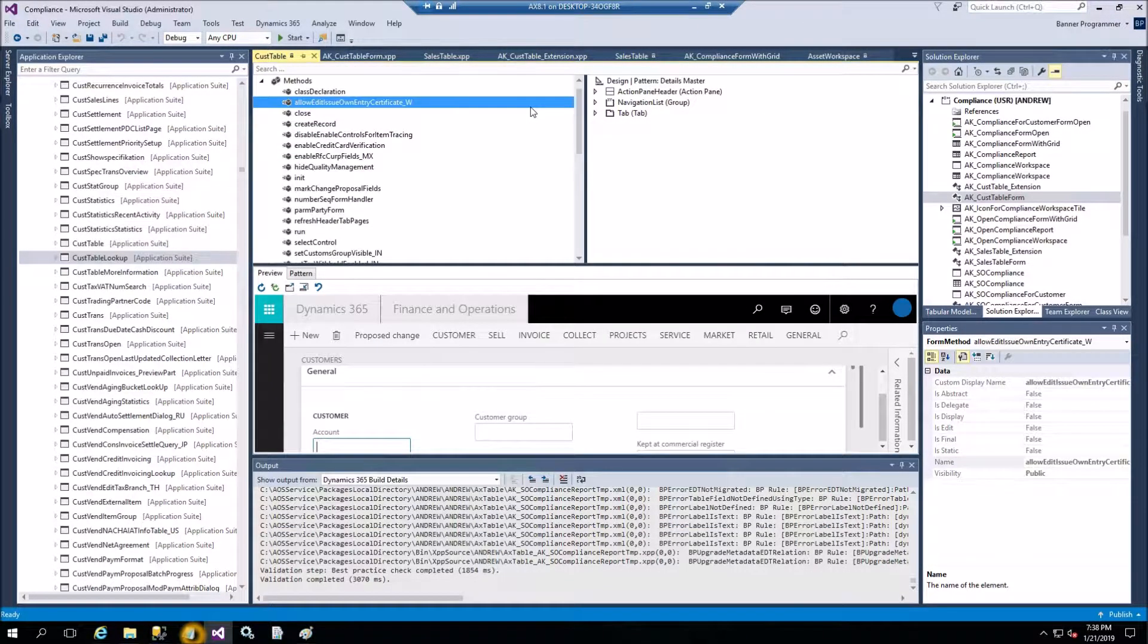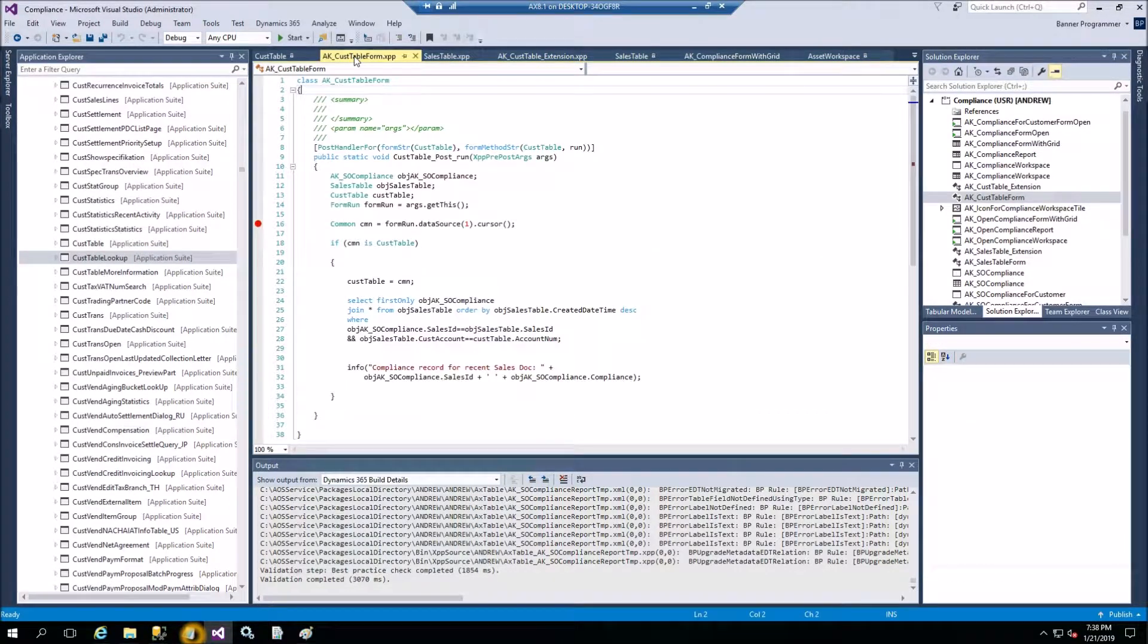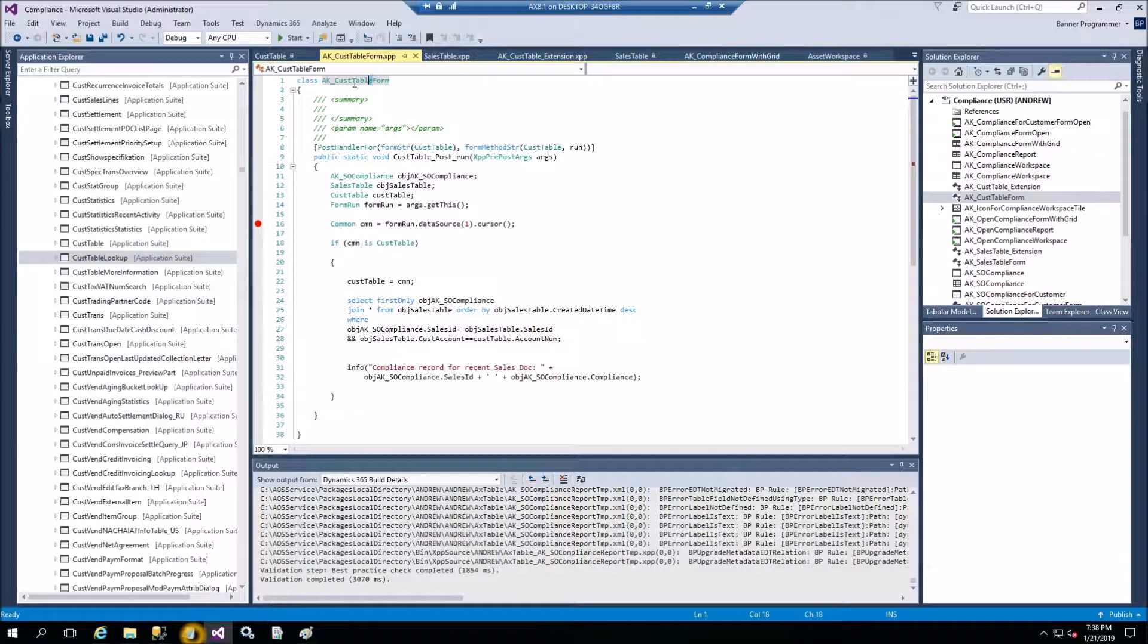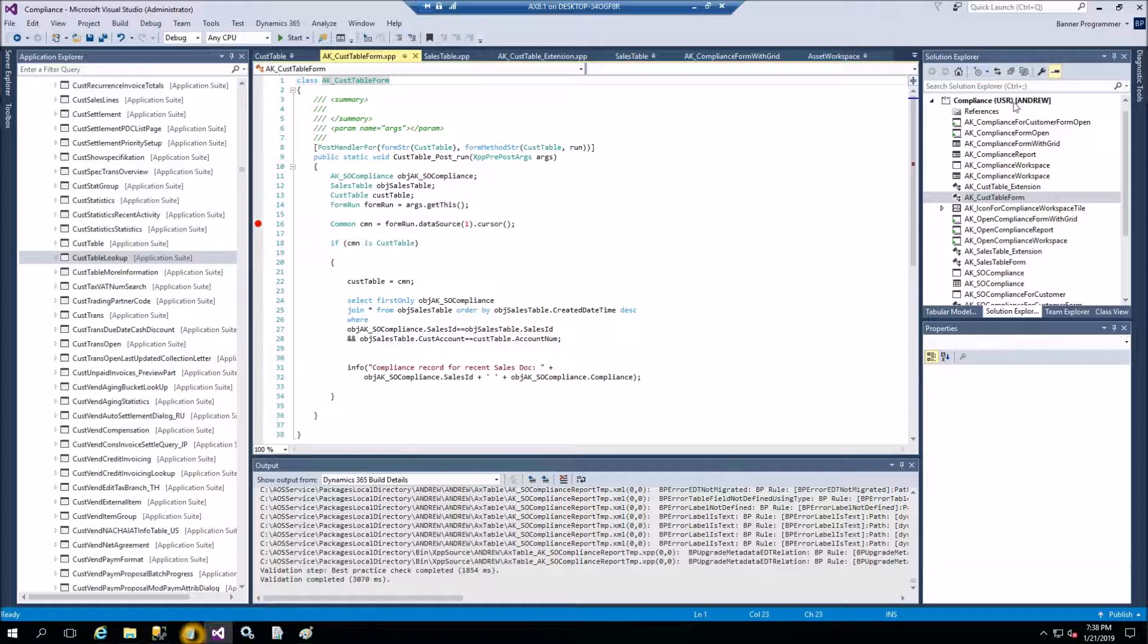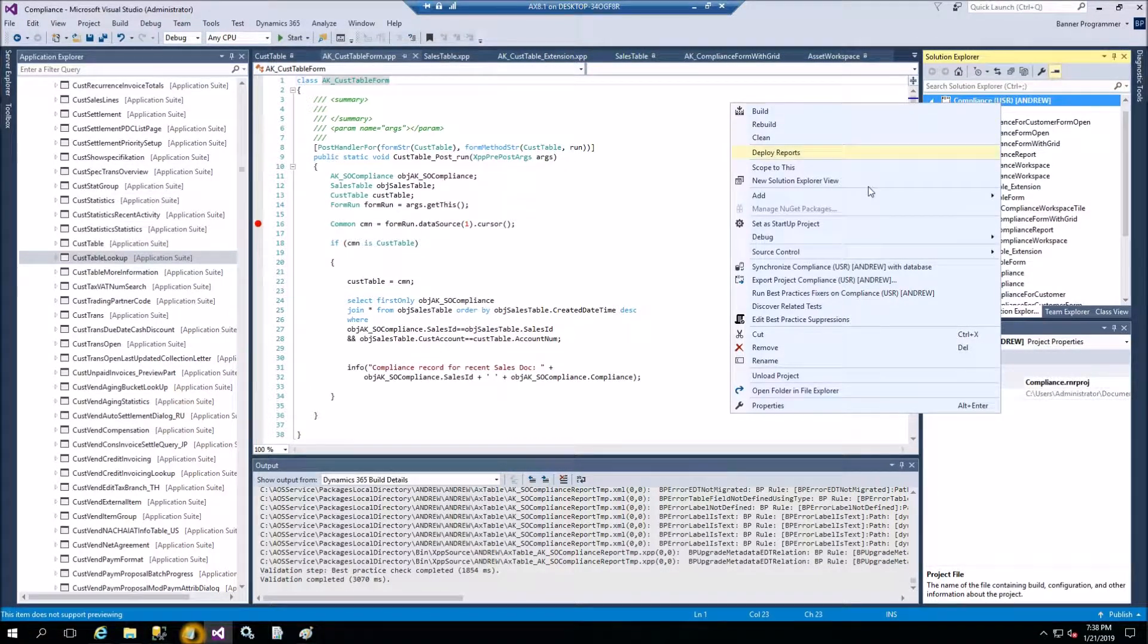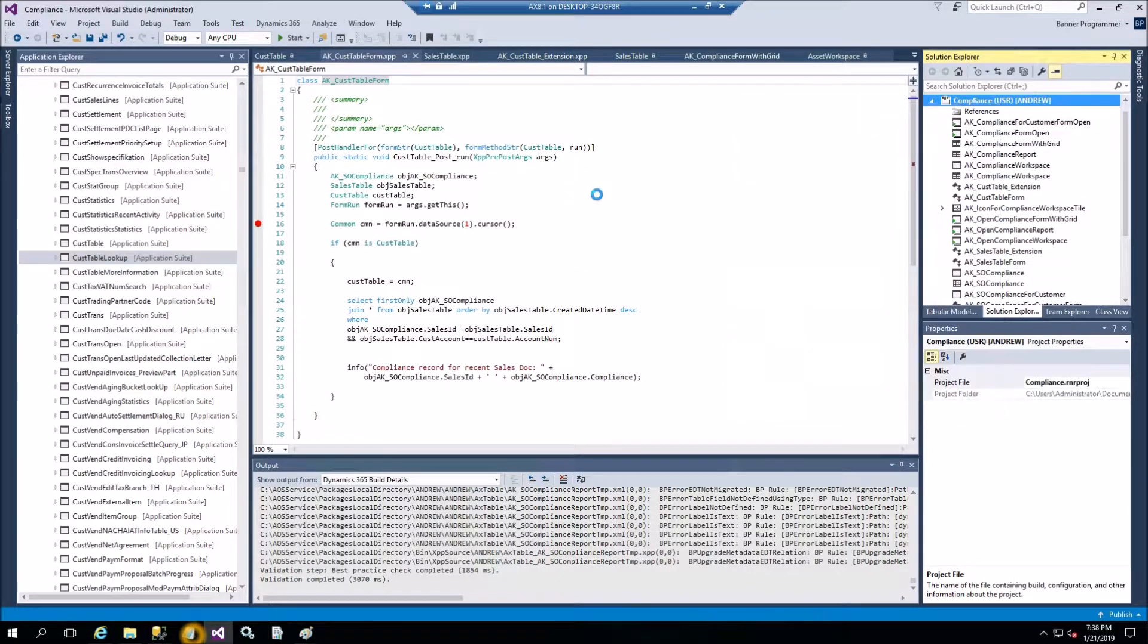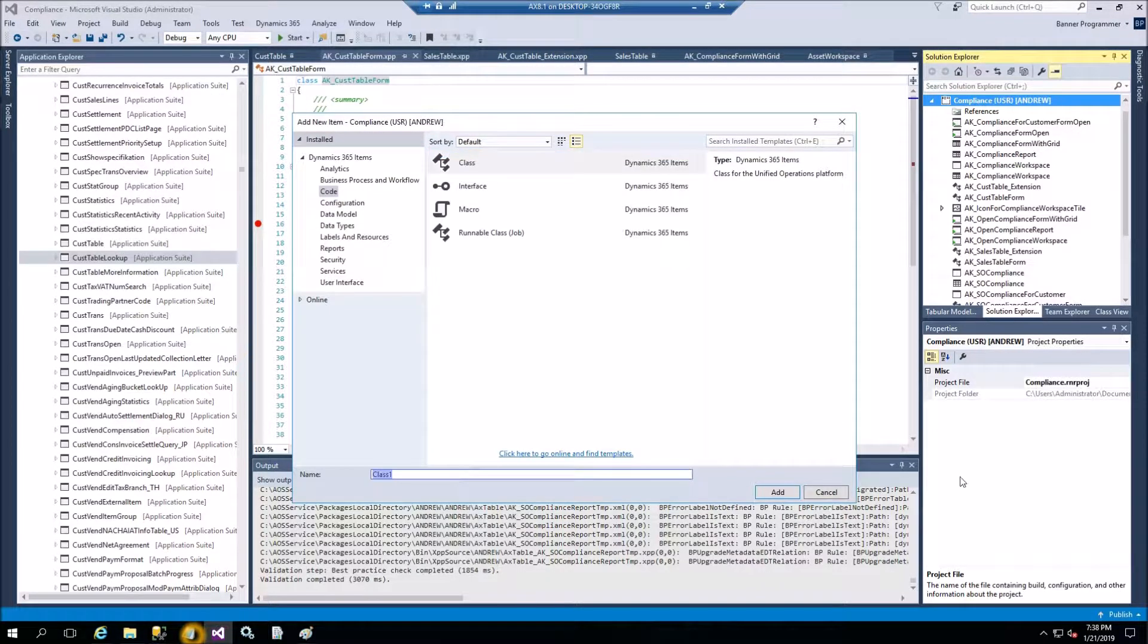So before you copy this, you need to create a class for this. Good idea to give the class the name which includes the original form. In my case CustTable, I give it a name CustTable form. So you create a class, right clicking on the project and then add new item, and then code class. Here you give it a name and it will generate empty class for you.